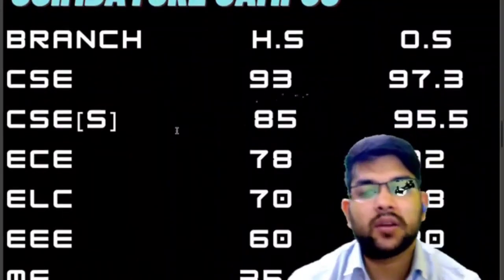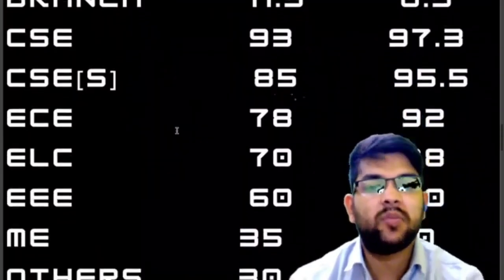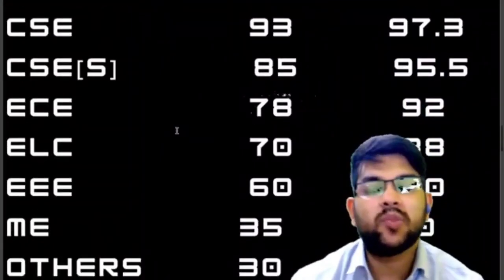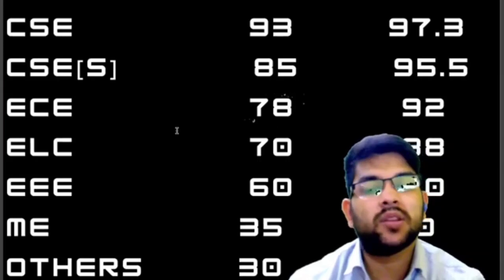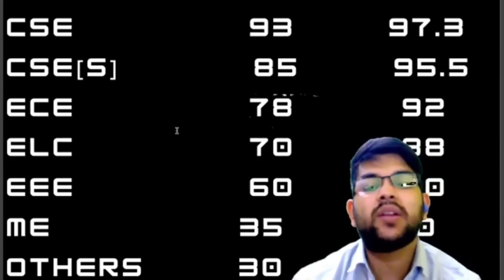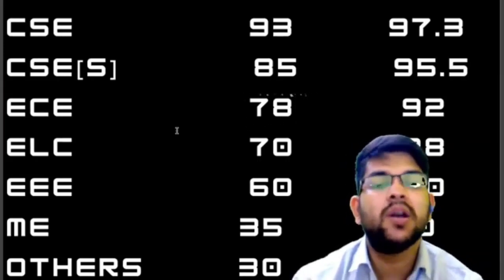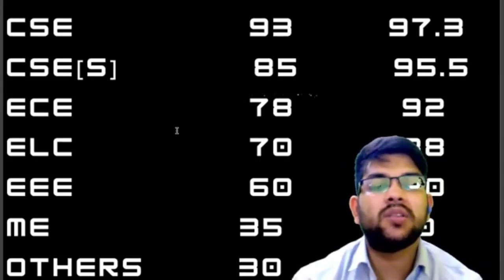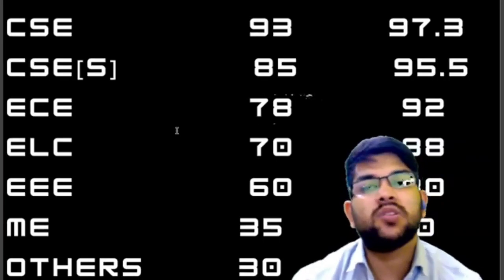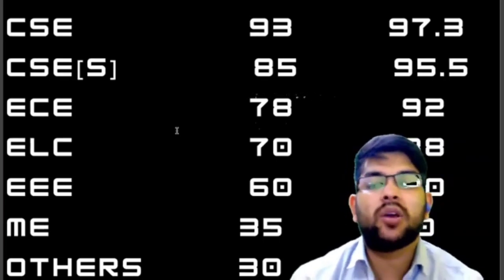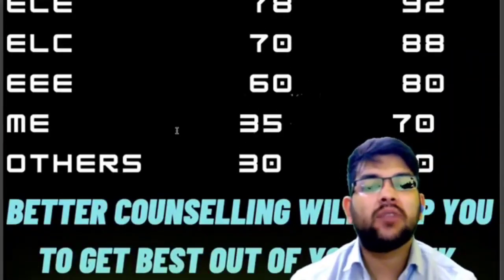For triple E (EEE) it is 60 and 80 percentile; for Mechanical it is 35 and 70; and for other branches you can get at 30 percentile if you are from home state, and for other state it is 60 plus percentile. That covers the Coimbatore campus.